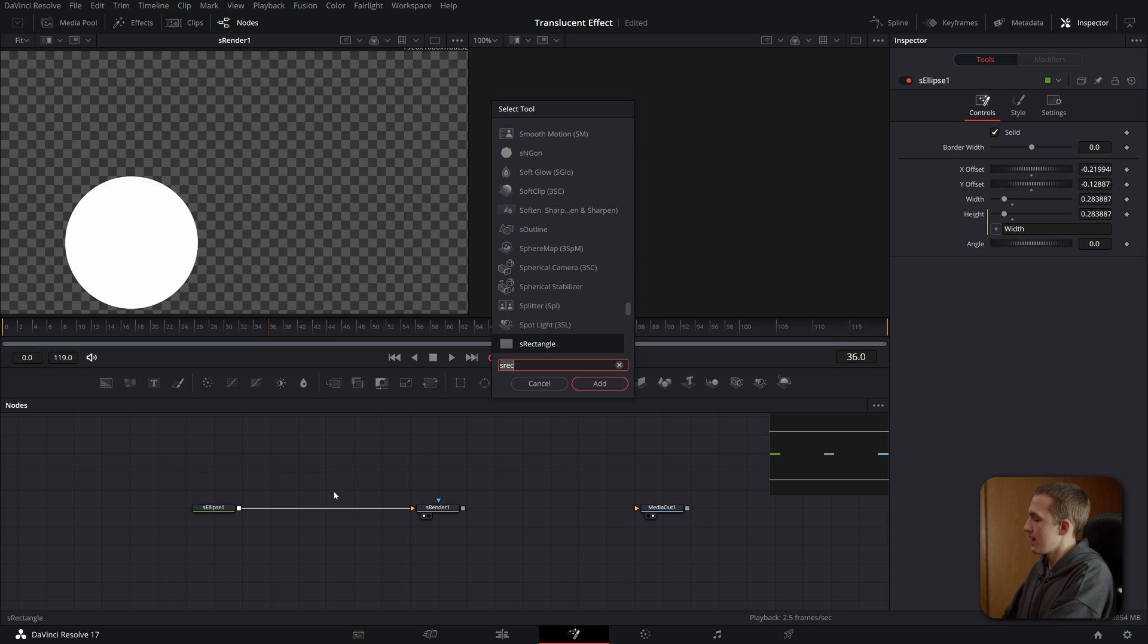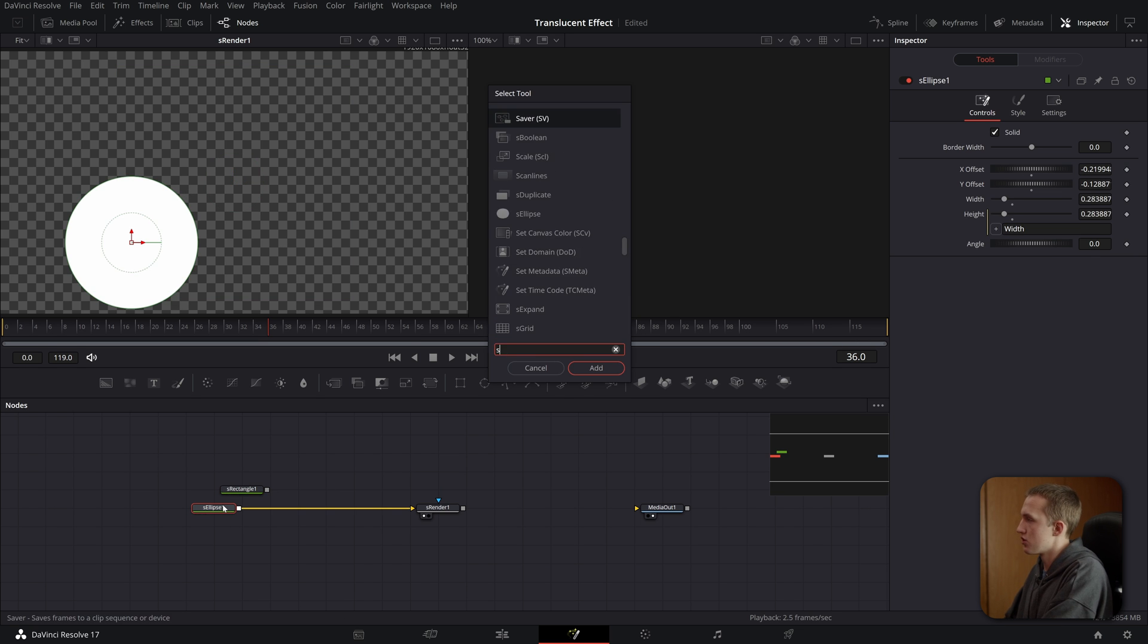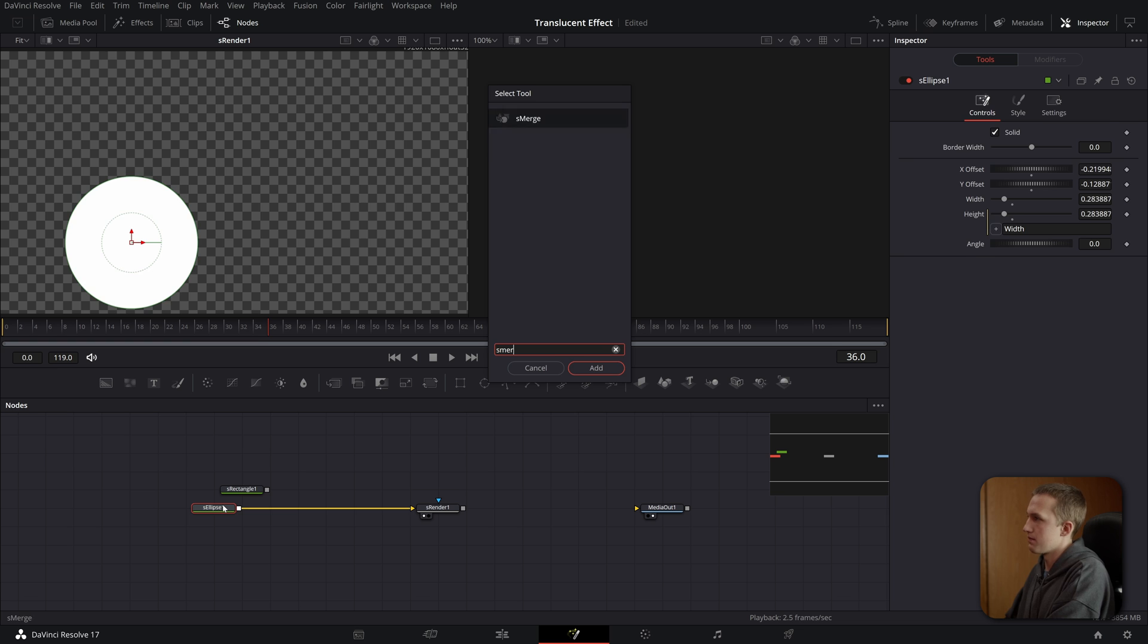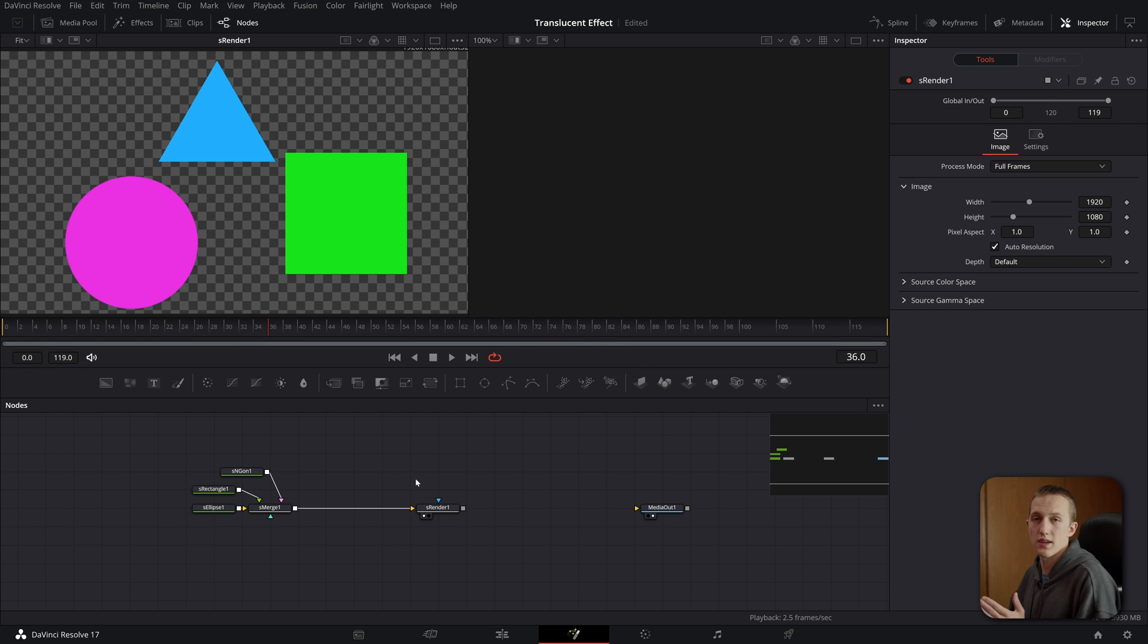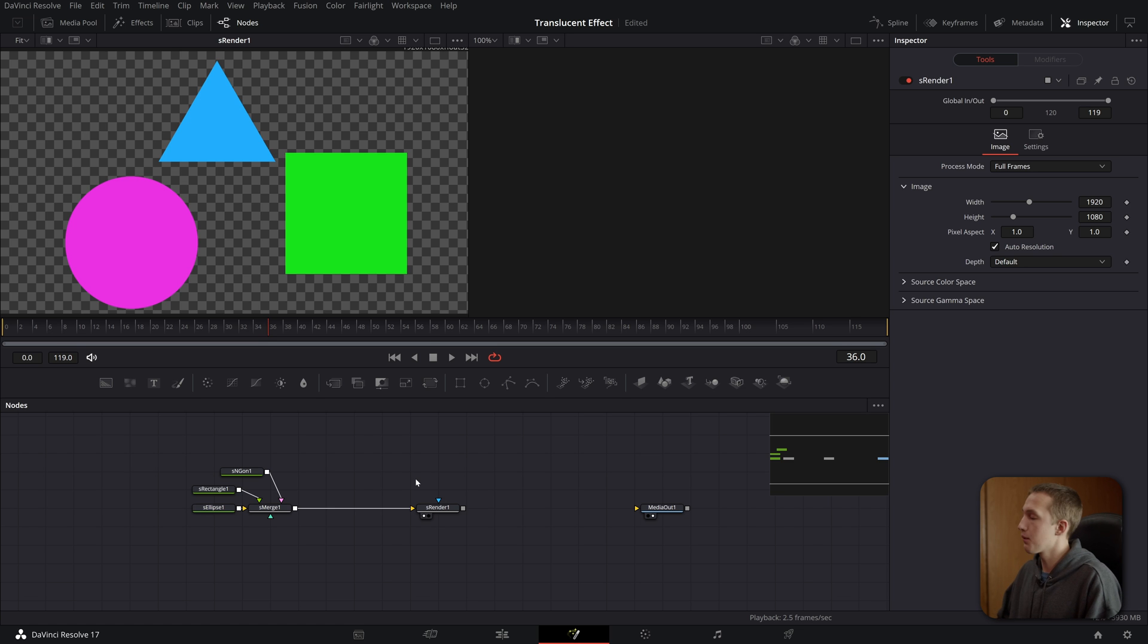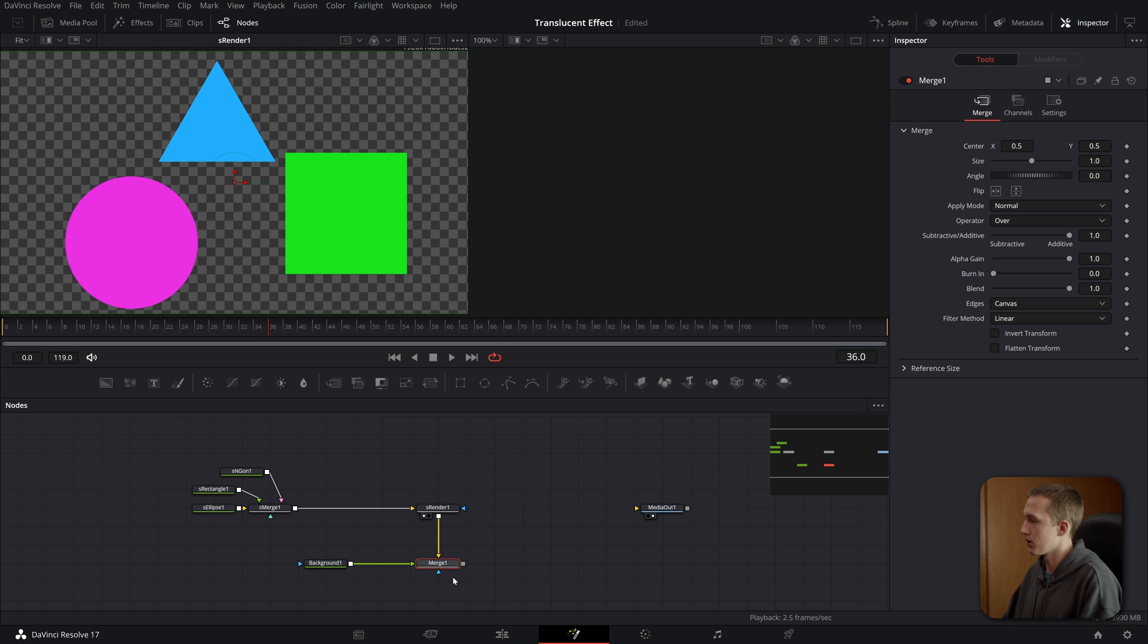I'll just make that about that size and move it down to about right there. Now I'm going to add in an S rectangle node, and then I can use an S merge node to connect those up. Now that I've added in my shapes, I used an S rectangle and an S engan as well to create that triangle. I'm going to add in a background. So I'll just drag down a background node and I will connect that up into the render node.